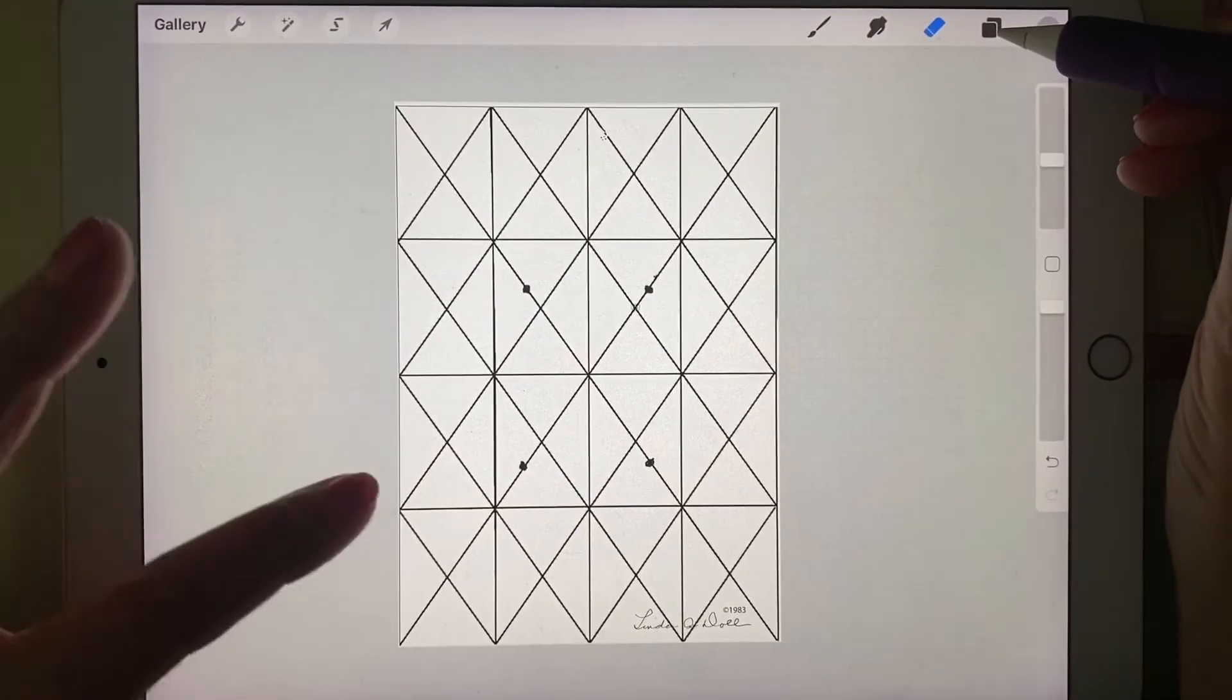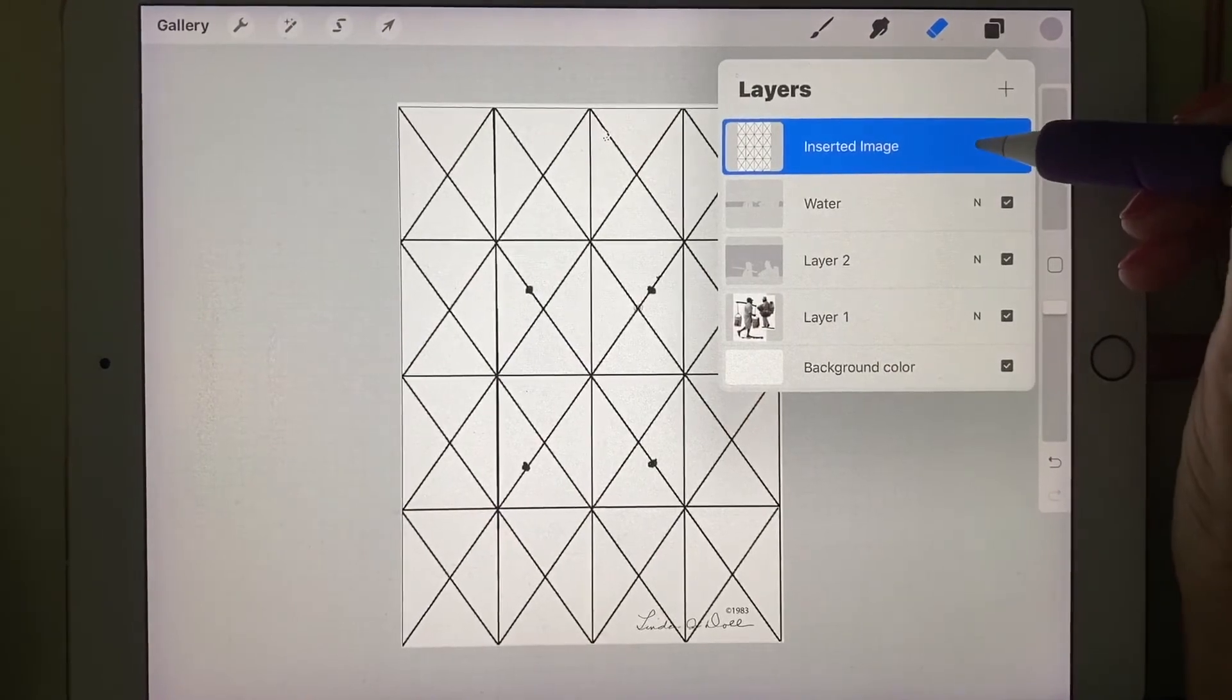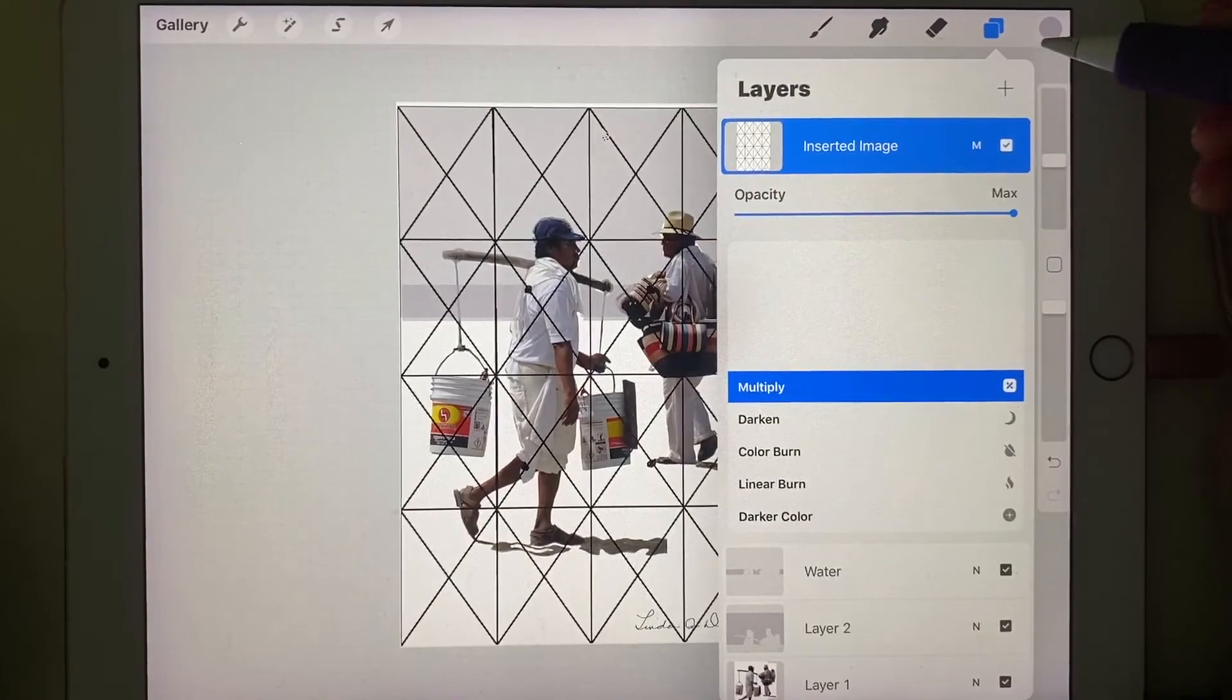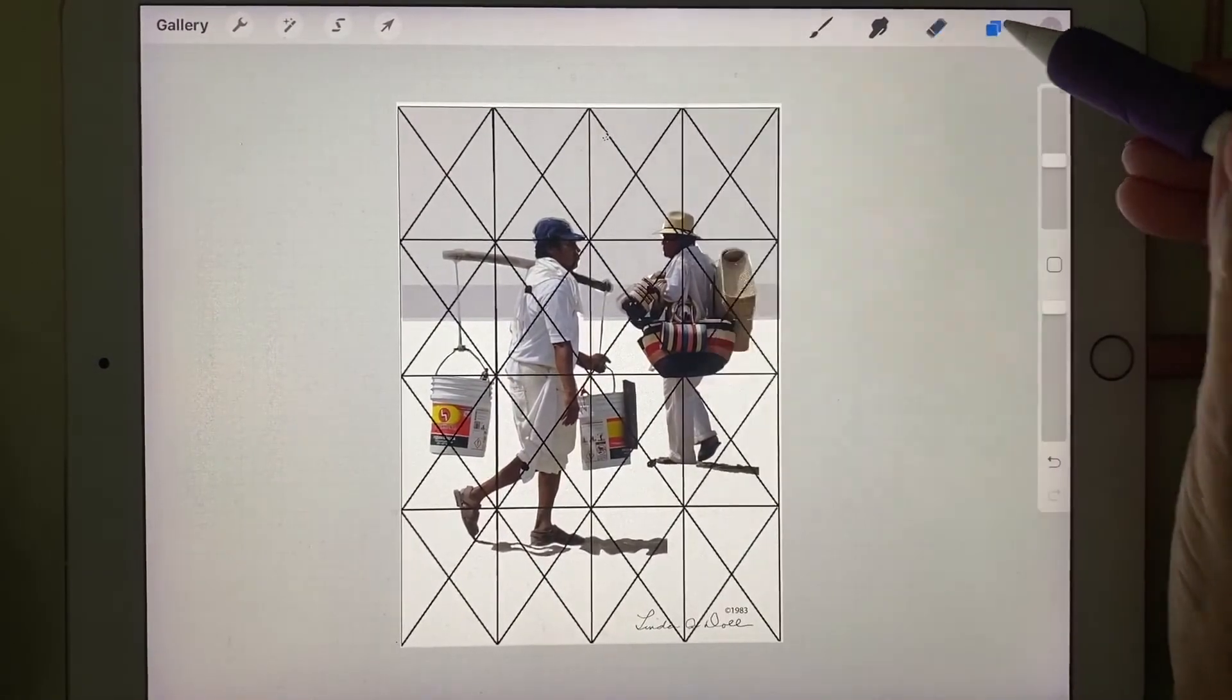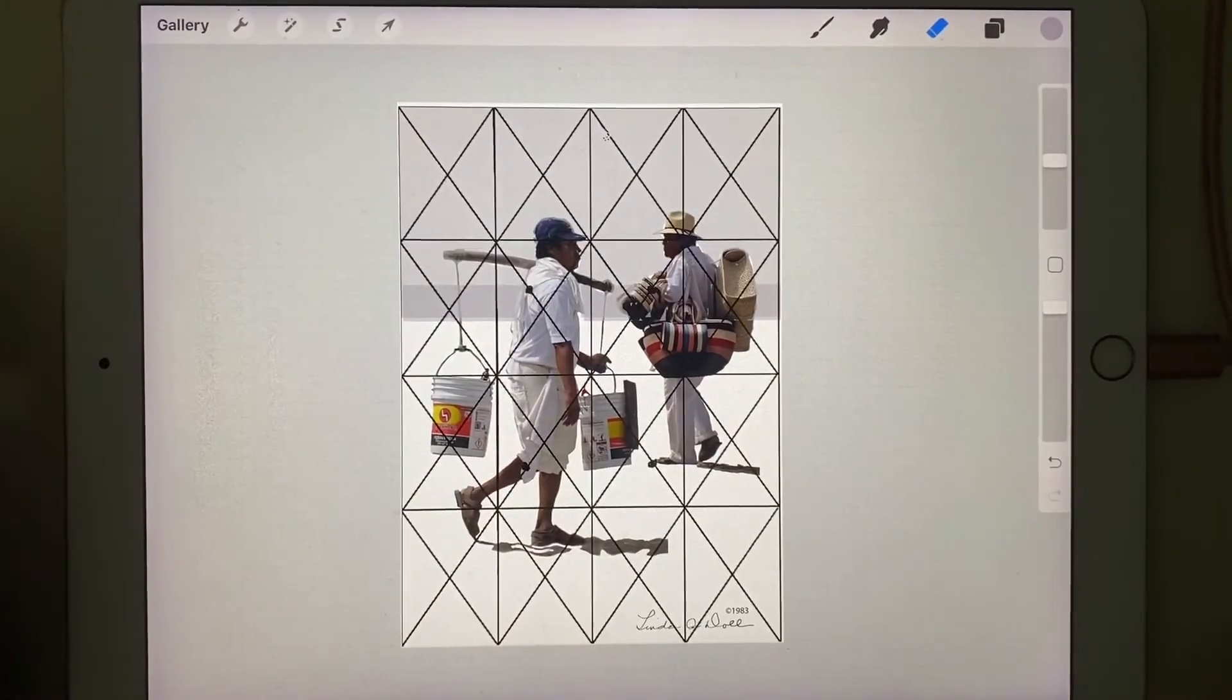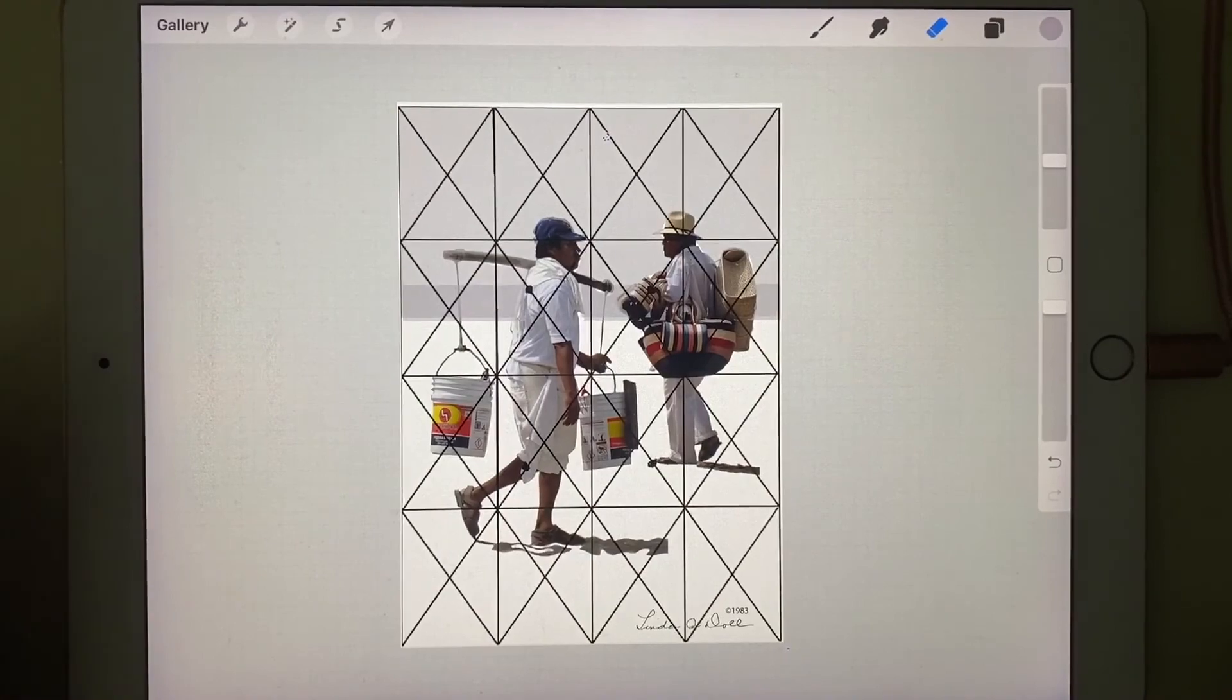You can't see through it, so we're going to go back to this layer. We're going to go back to multiply, just like we did earlier. And I'm going to close layers. I now have a grid on top of this photo that's ready to go to a quarter sheet size.